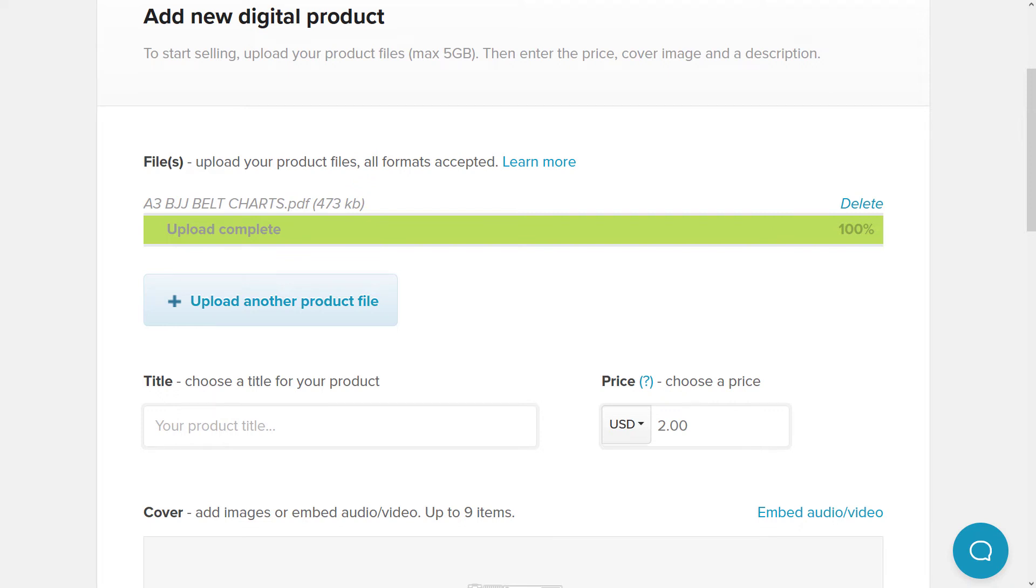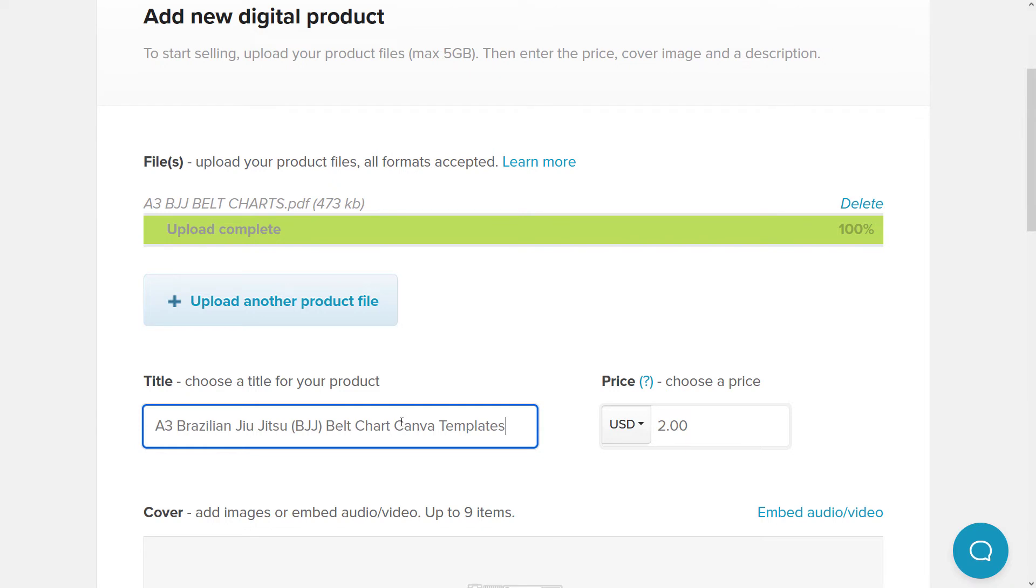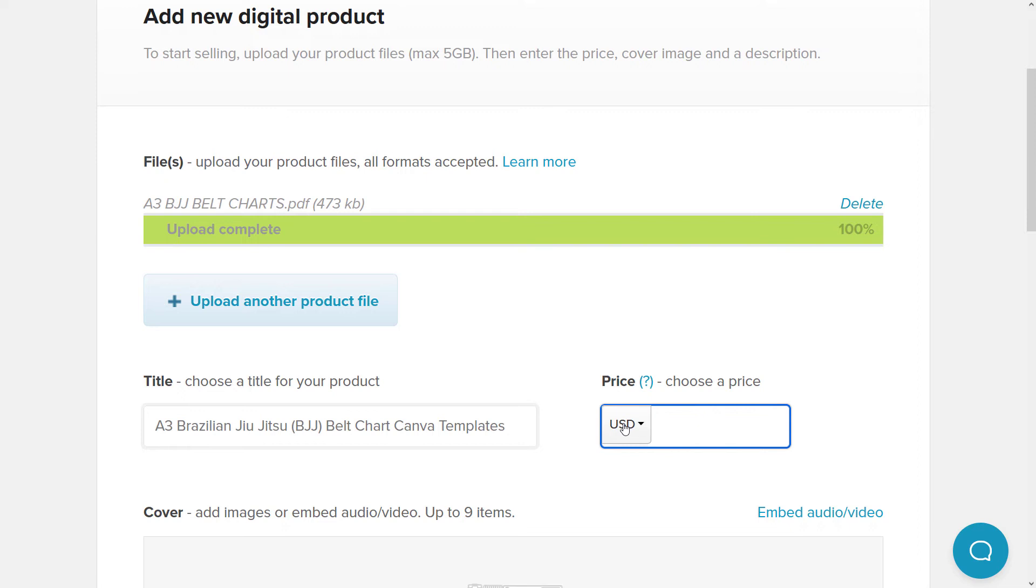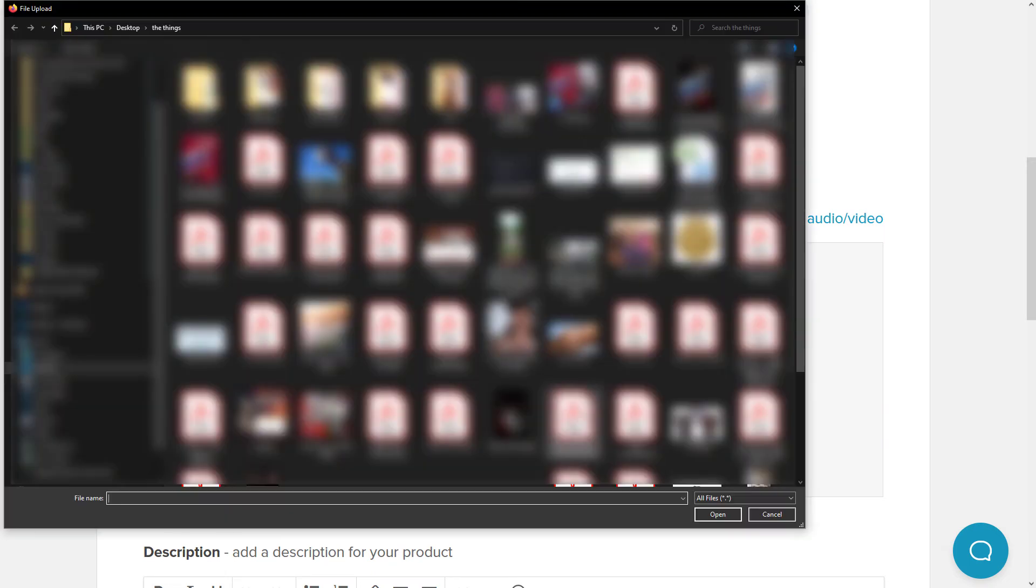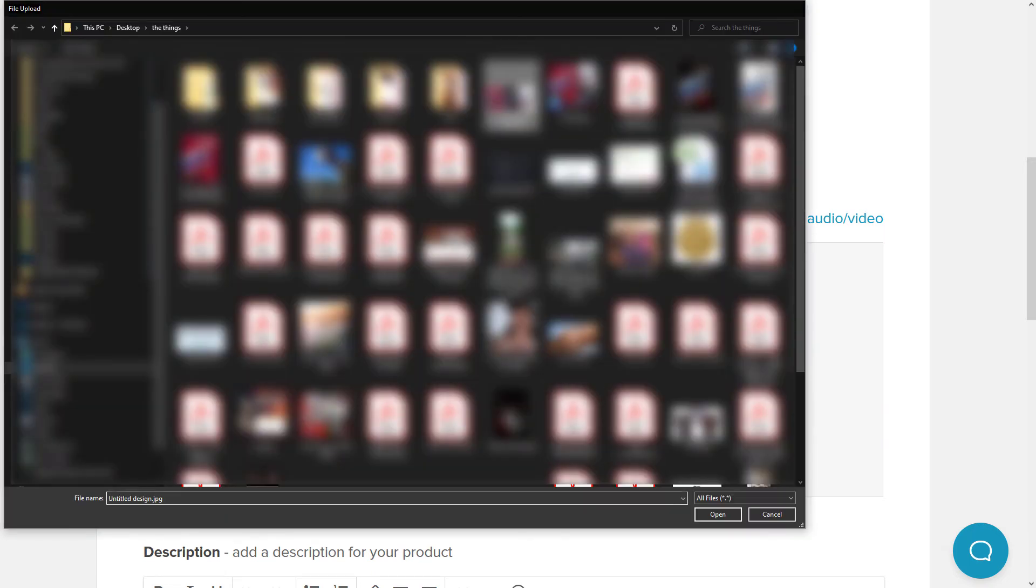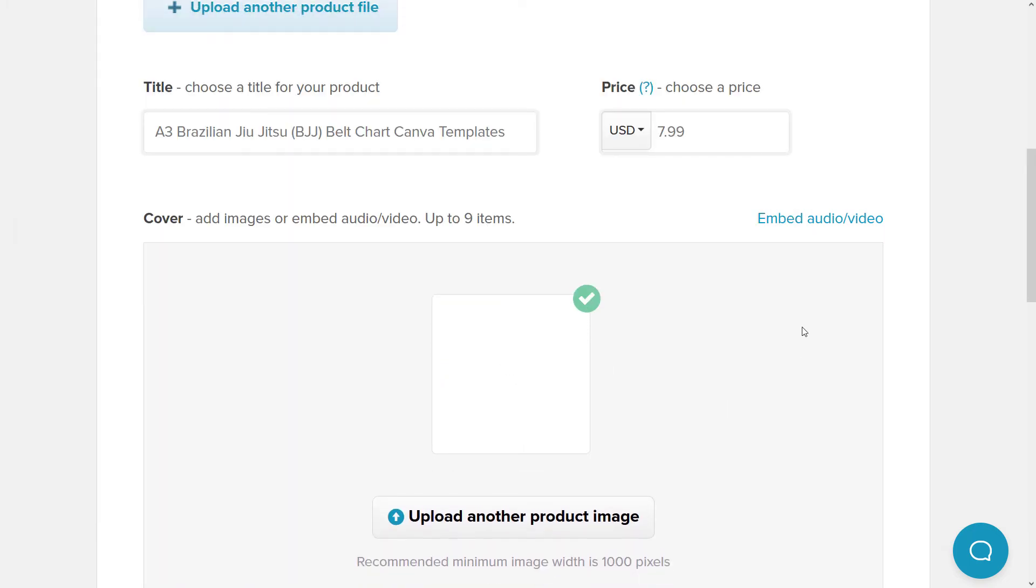Now we do want to give our product a title and I've got one just in my template there. So A3 Brazilian Jiu Jitsu BJJ belt chart Canva templates, going to give it a price, maybe $7.99 US dollars. And we're going to add in a cover image. Now I've actually gone into Canva and created another image just with the three belt charts in a row. Won't go through that process right now, but we're just going to quickly upload that so you can see how that's going to look. But I simply went to create a design and a custom size and created one that was 1200 pixels by 600 pixels, and then just imported the three images onto it.